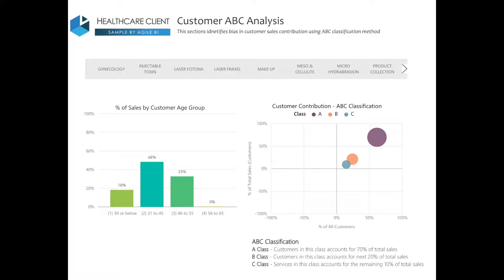In our last analysis, we'll use an ABC classification to analyse a customer's contribution to our total sales.